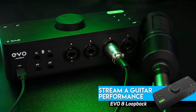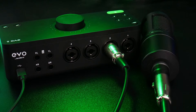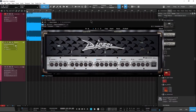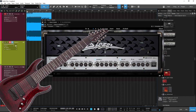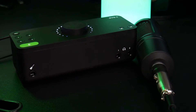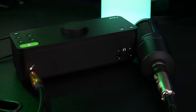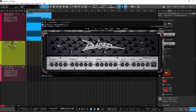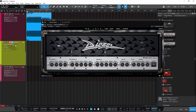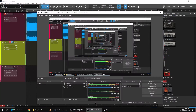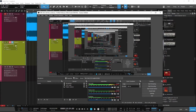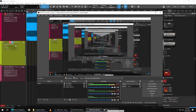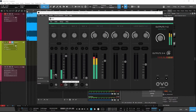We can use the other inputs of the Evo in our DAW as well while using Loopback. If you want to record or live stream a guitar performance, for example, no problem. We'll plug our guitar into Input 1, set the track input, add your favorite guitar amp plugin, and just play or record. You'll want to make sure the monitor level is turned down in the mixer; otherwise, you'll hear the dry guitar along with the dirty.